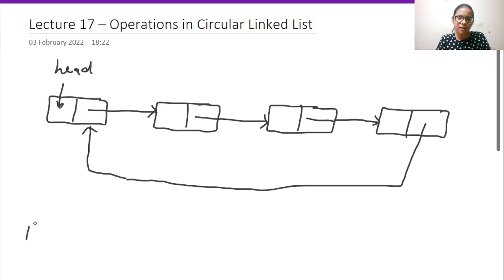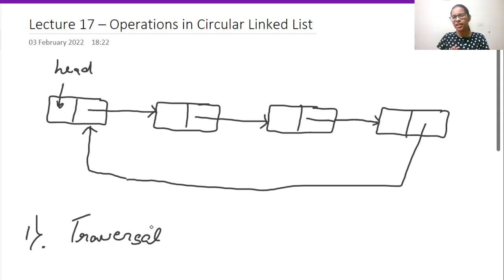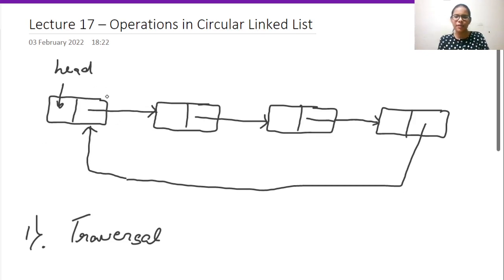We have several operations. The first one is traversal — how to traverse it. In previous sessions with singly linked list, we ran a while loop and printed data inside nodes until the next pointer of a particular node pointed to null. But in a circular linked list, no node points to null; instead, the last node points back to head.